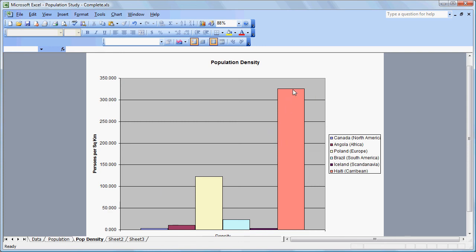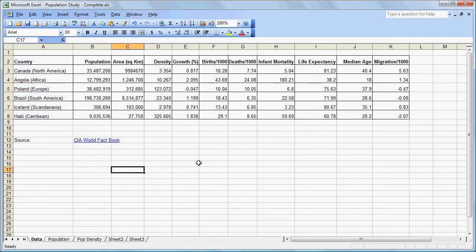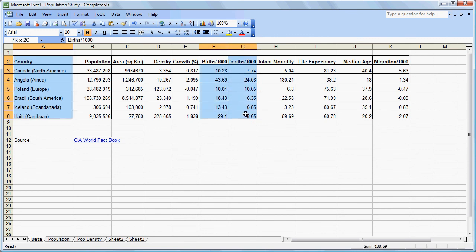This really starts to illustrate for students the difference between a country like Haiti and a country like Canada. We are going to go back to our data. This time we are going to analyze growth, but to do that we are first going to highlight our labels so we have those, then Ctrl-click on the births and deaths cells, clicking and dragging while holding down the Ctrl key. Now we come over to Migration because that also has an effect on population growth and highlight that. So with births, deaths, and migration, we have all the ins and outs of population within the country.